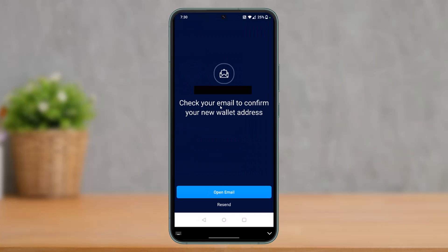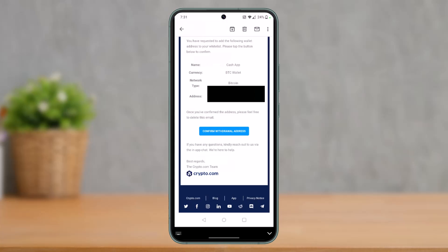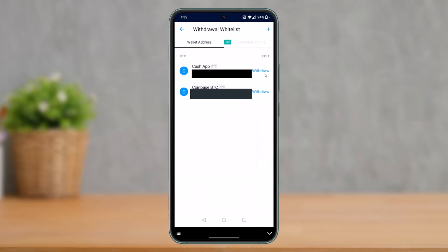Once you do that, it will ask you to check your email to confirm your new wallet address. Open up your email and you will see this kind of layout. Here you have to select the option that says Confirm Withdrawal Process.